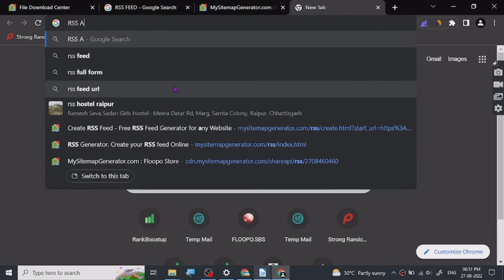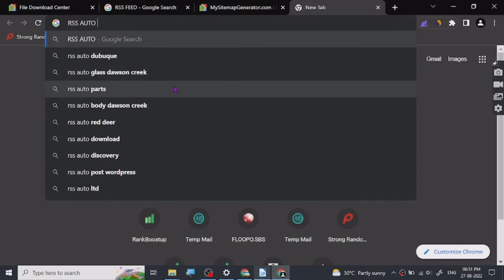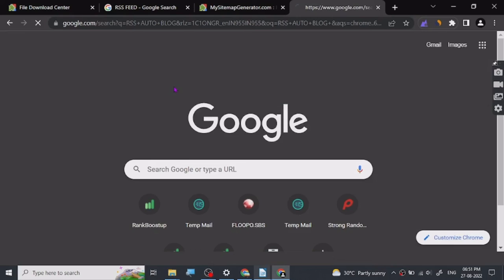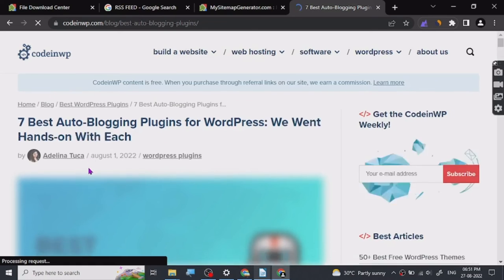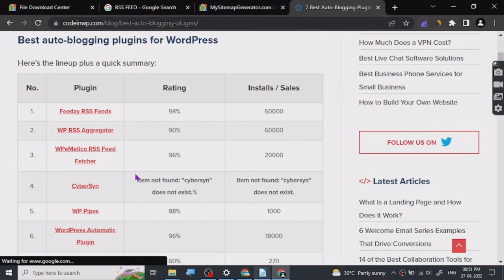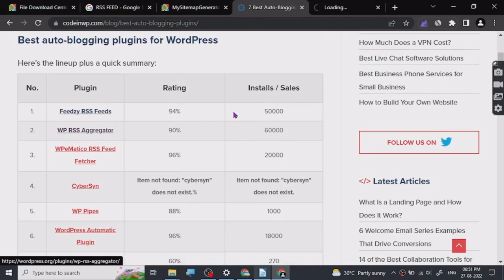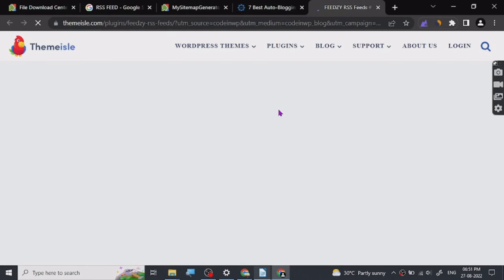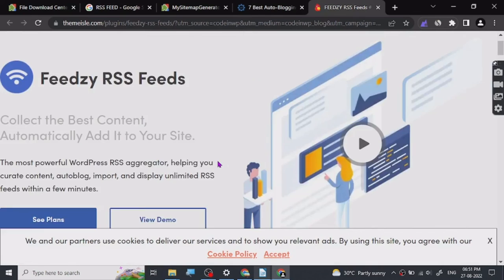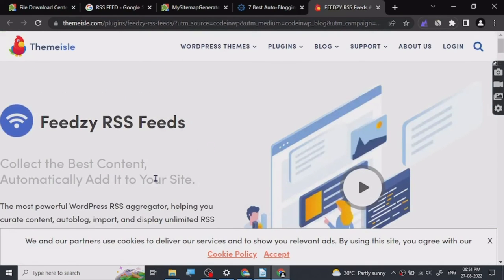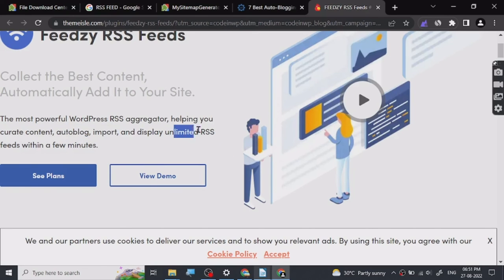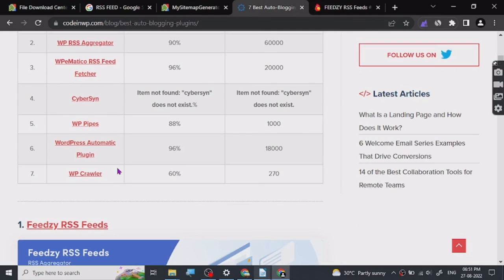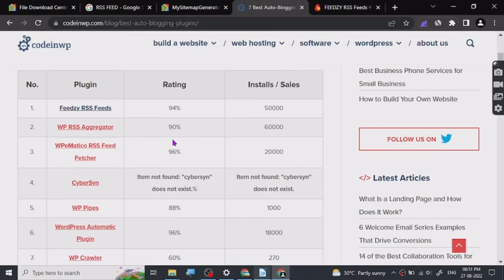Let's look at RSS auto-blog plugins. These are the plugins. This is a very famous website, Feedzy, and I've used it many times. This is the plugin and it's really easy to use. These are the plugins which people use to create automatic content - auto-blog import unlimited RSS and WP Automatic. In any case, you can use these plugins to create automatic blog posts.